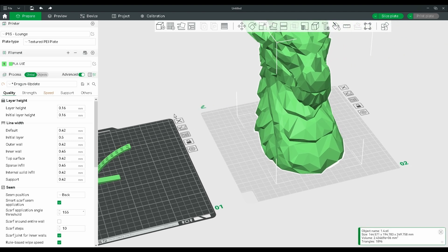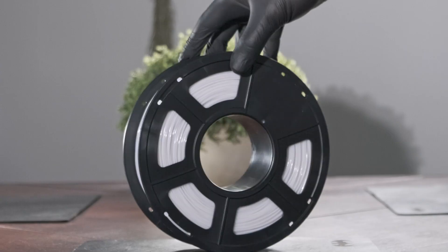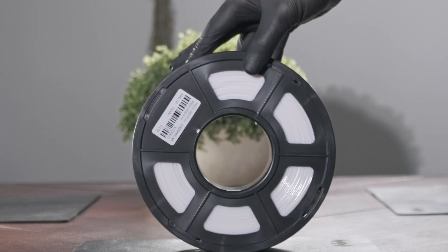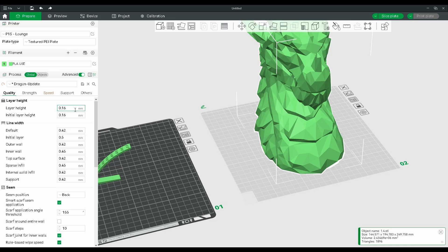There are other factors that can change how overhangs print, such as the material that you're using and the cooling that's being applied. But let's just focus on these two settings for now.